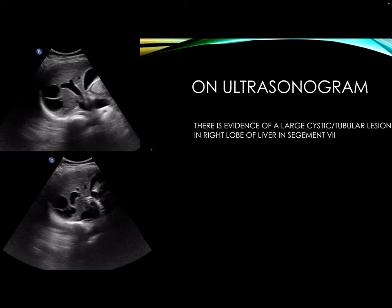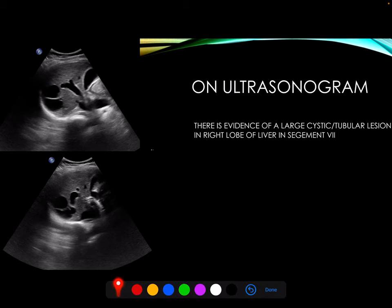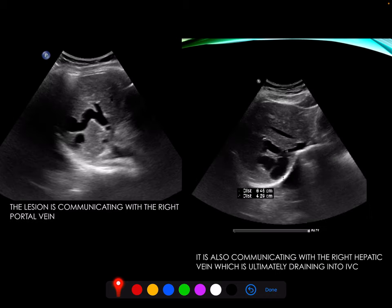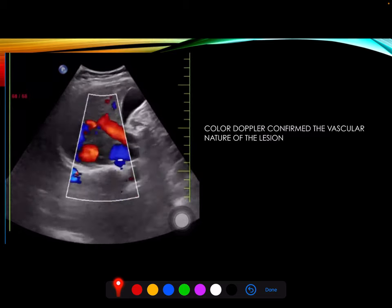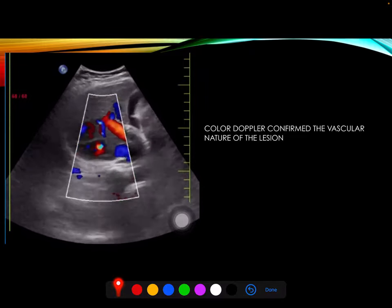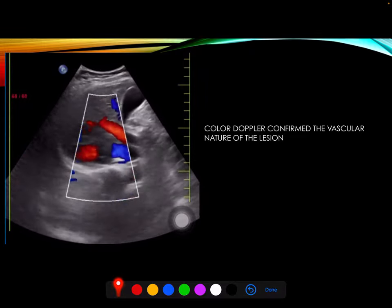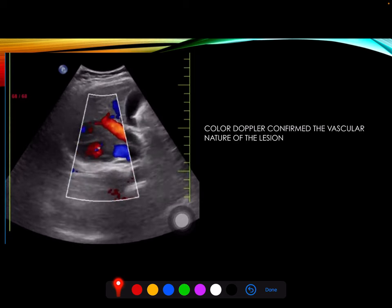On ultrasonogram, there is evidence of a large cystic tubular lesion in the right lobe of liver, segment 7. The lesion is seen communicating with the right portal vein and is also seen communicating with the right hepatic vein, which is ultimately draining into the IVC. On color doppler examination, the vascular nature of the lesion was confirmed.